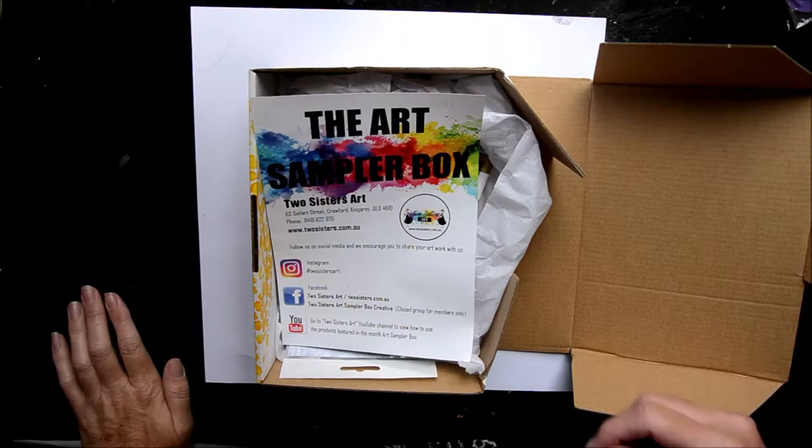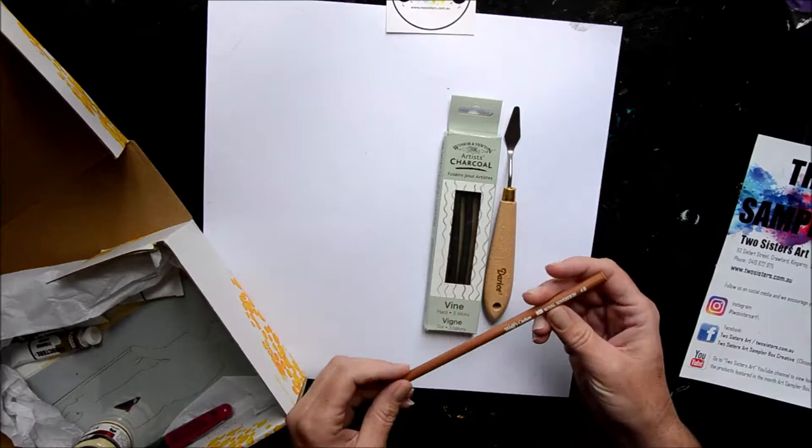Hello and welcome back to Two Sisters Art. This is Leanne and I am back with October's box. This one is pretty much geared towards drawing but it kind of is but it's kind of not.